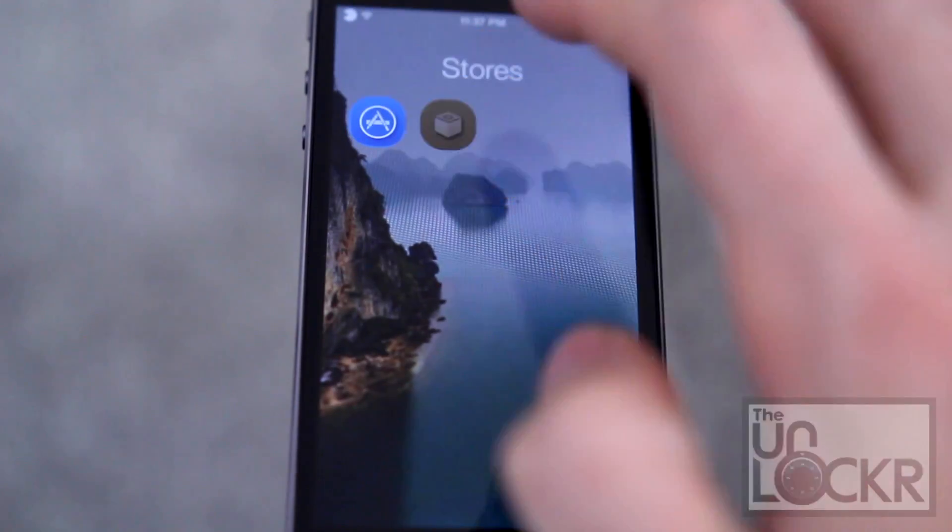First, you must be jailbroken. If you aren't, please click the link below to head to the video on how to jailbreak your device. Finish that and then you can come back to this procedure to continue. Open Cydia.